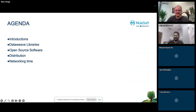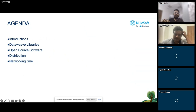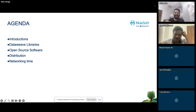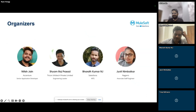Today's agenda covers introductions, DataWeave libraries, open source software distribution, and networking time.